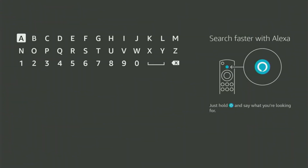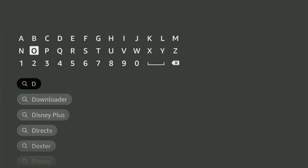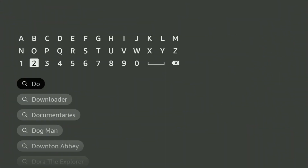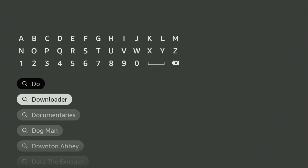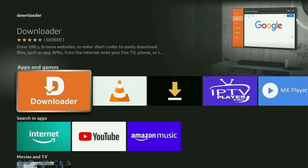Just go to search and start typing Downloader in the search bar. As you can see, Downloader has already popped up for us at the bottom, so click on it. That's the app that you gotta get to your Fire Stick.